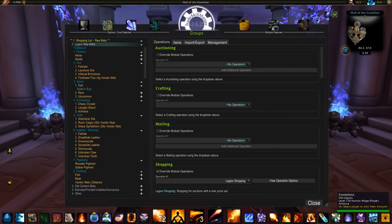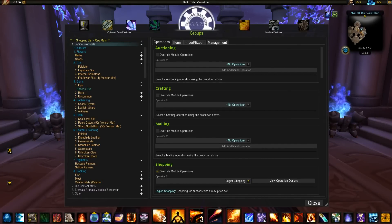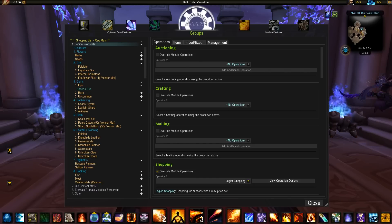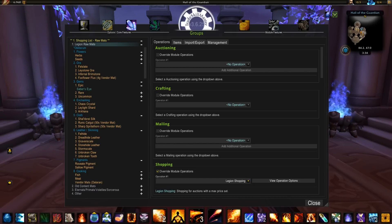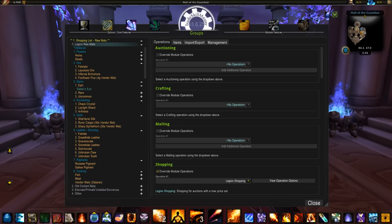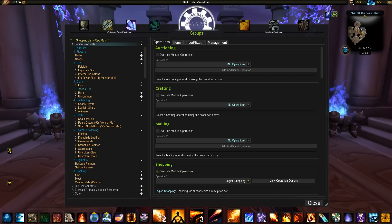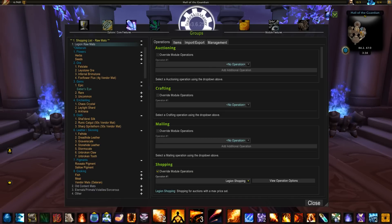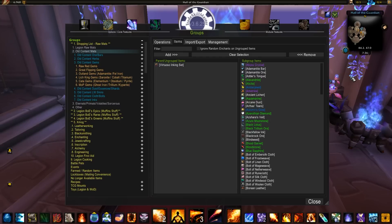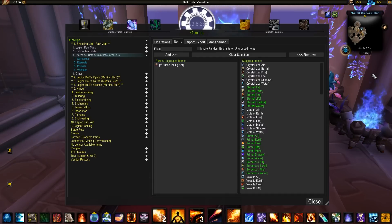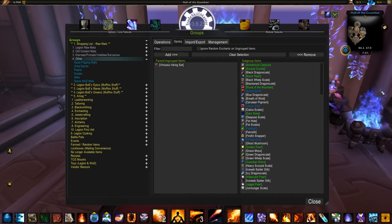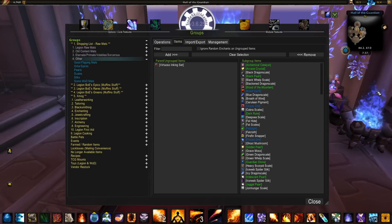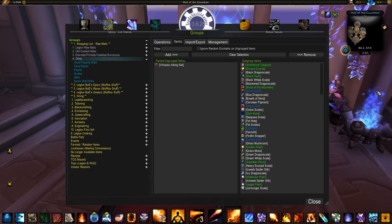The shopping list, if you grab that group from Pastebin and you pop it into your TSM, this is what it's going to look like. There are some subgroups here not shown, but just to give you a general idea. Most of the raw mats that I buy and sell in the game are in this group. So all of the legion raw mats are in here, old content raw mats here, all of the eternals, primals, volatiles, and sorcerous are here, and some other random items. This is not to say that everything in the game is in here, so feel free to add anything to any group that you want.